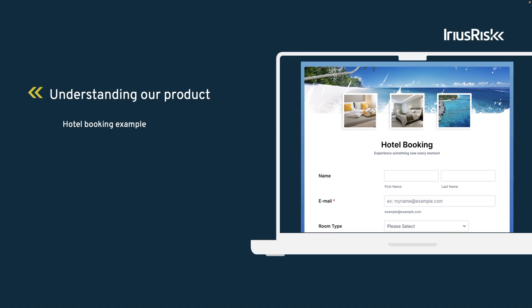As an example, let's assume we're building a hotel booking web application. While its purpose is clear, booking a hotel room, we need to start by understanding how it works. What are the main functions, features, and components of the application?